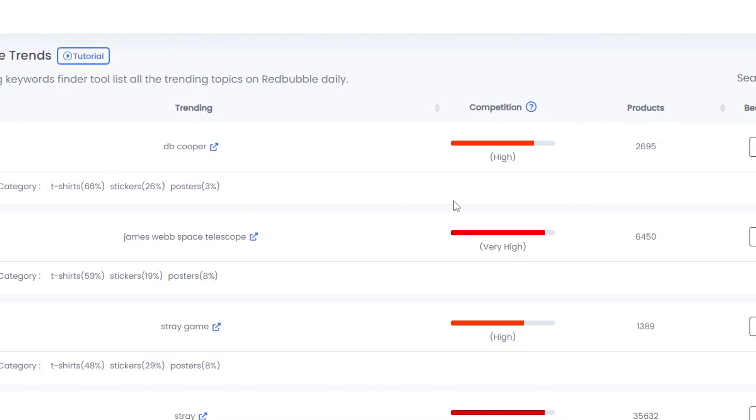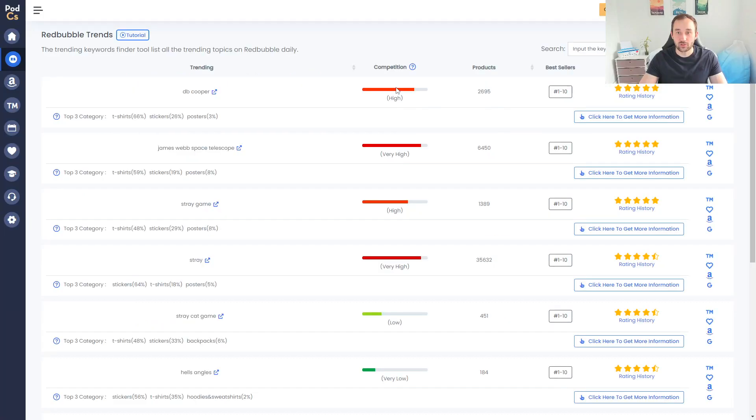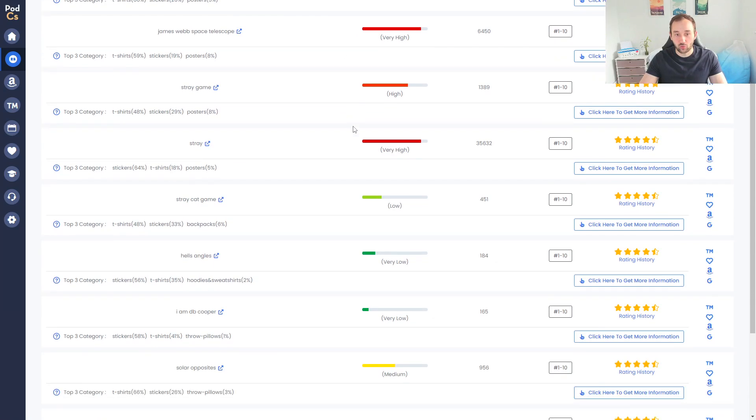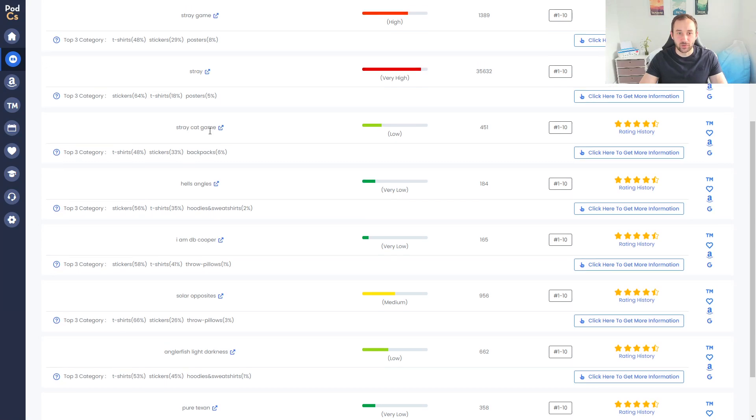You get an indicator right here of competition. This one is quite red - there's 2695 products so the competition is quite high for this trend. You want to basically be scrolling down and look for green bars in the middle. This one says competition is low.